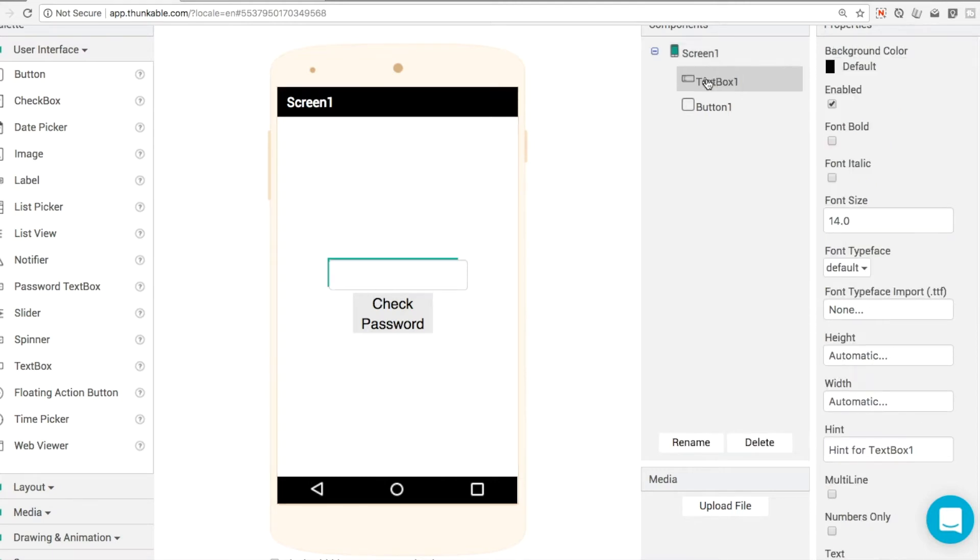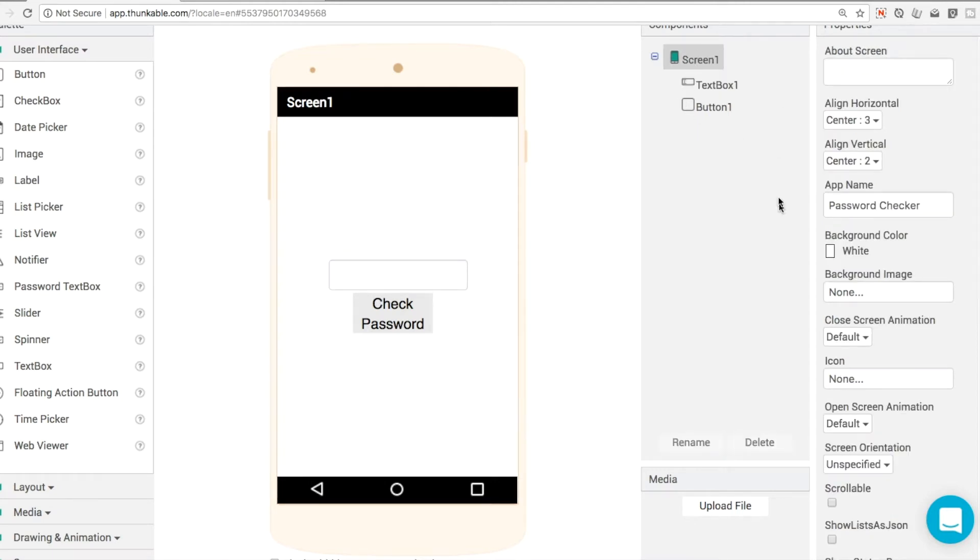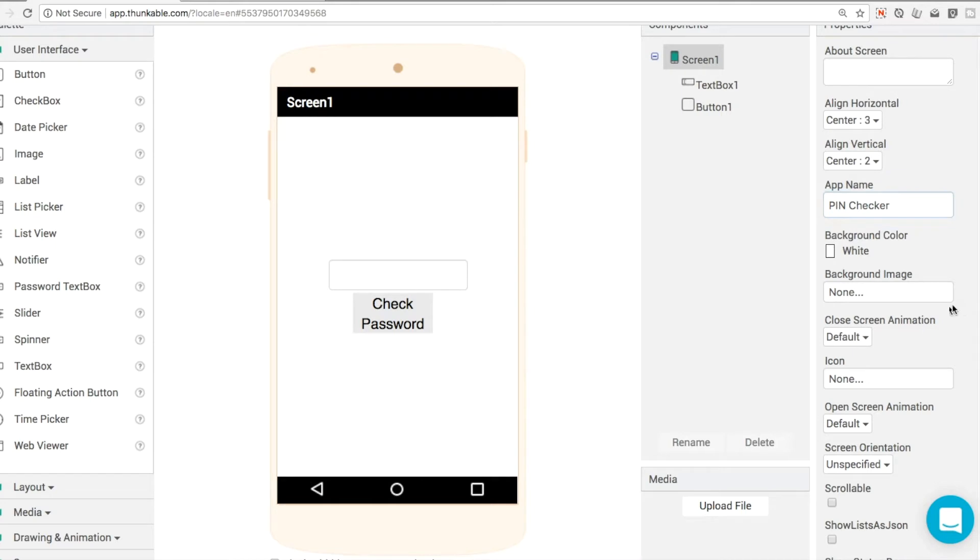So for text box one, let me change this here to pin checker instead because I've been giving away the AIA files recently and if you stick around to the end of the video you'll be able to get the AIA file for the pin checker as well.